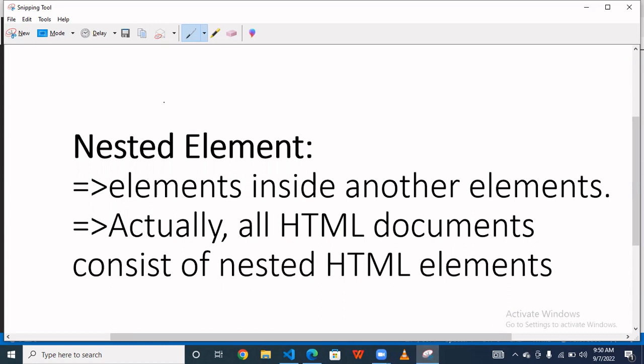Basically nested element is like element inside element. When we are using one element and inside that element we use another element, we can say that we are using nested elements. You can read this as element inside another element. Actually all HTML documents consist of nested HTML elements.